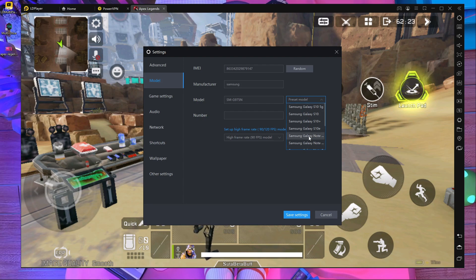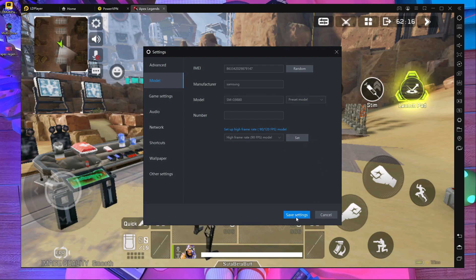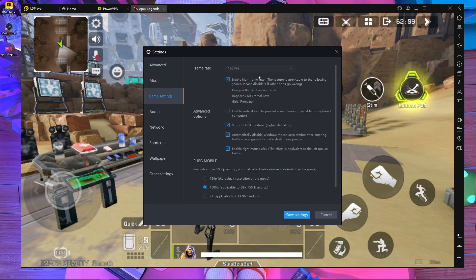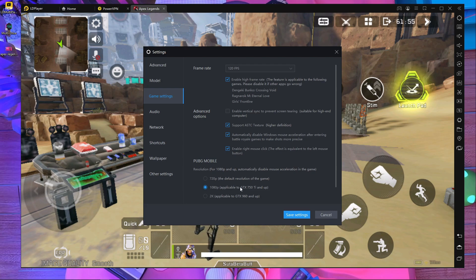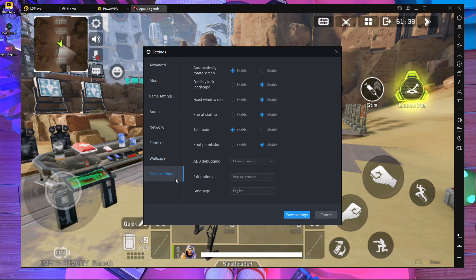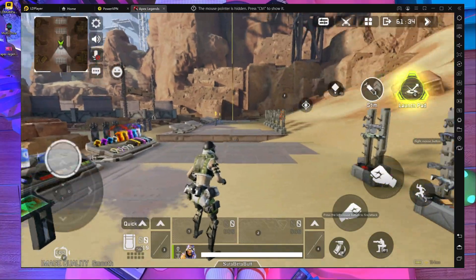For the device model, you should choose Samsung S20 Ultra — you can see it right here, choose this one and save. After that, go to game settings and enable high frame rate — that's 120fps, you should choose this and check all three boxes. If you have a graphics card installed with at least a GTX 750 Ti, you should choose 1080p resolution. Audio and network settings, no need to change anything.